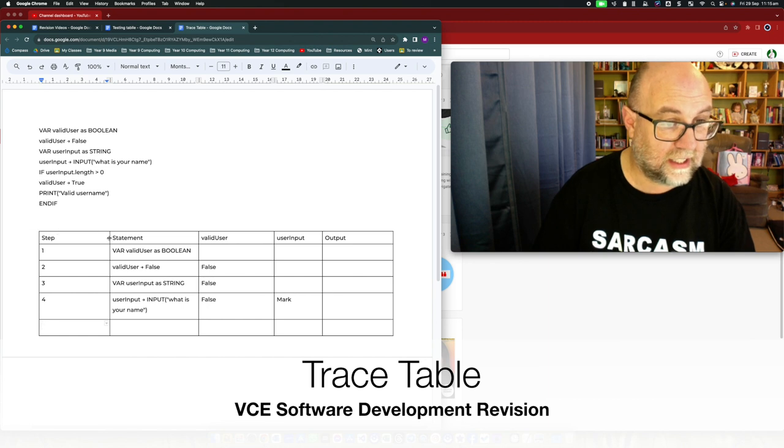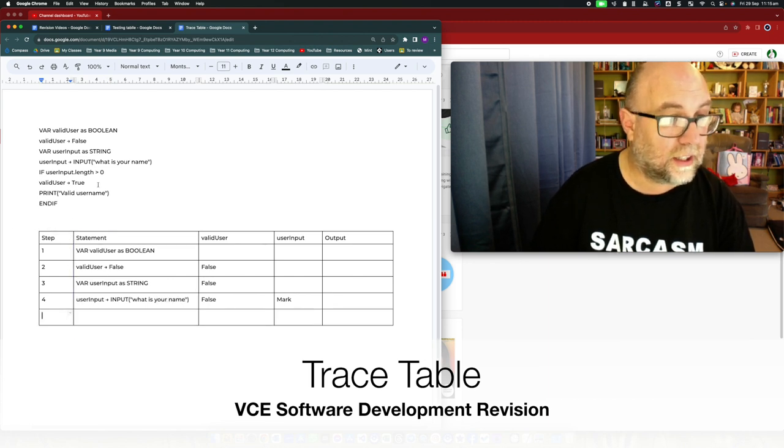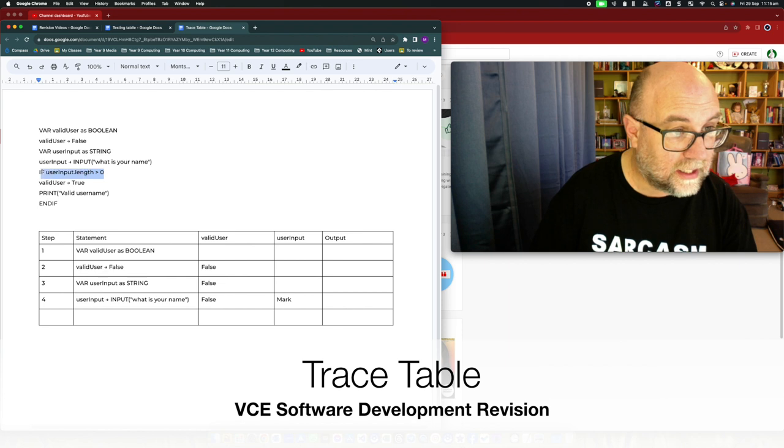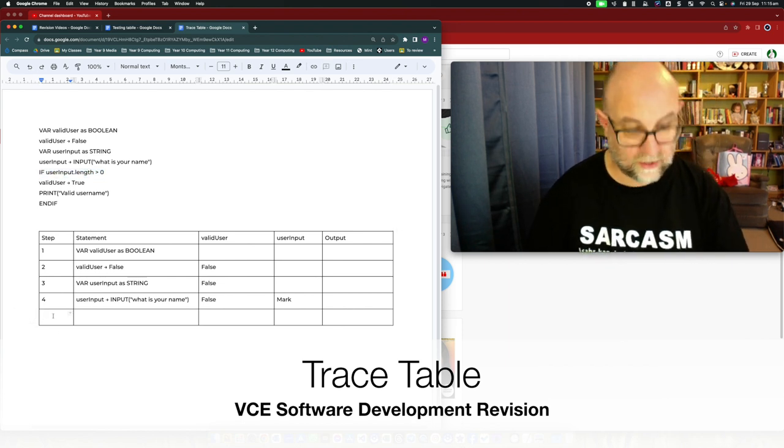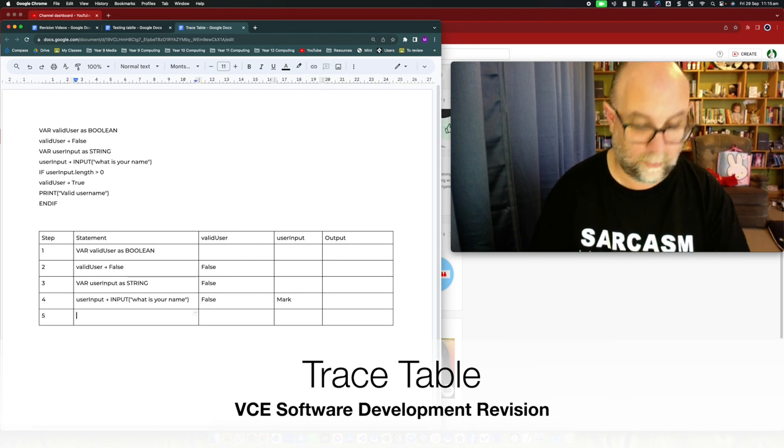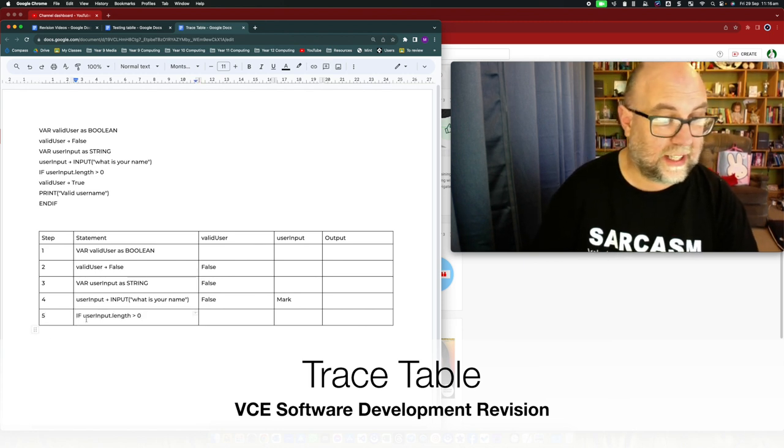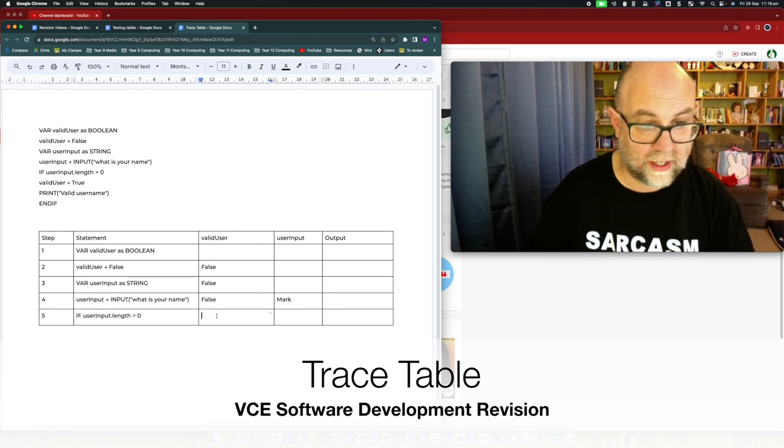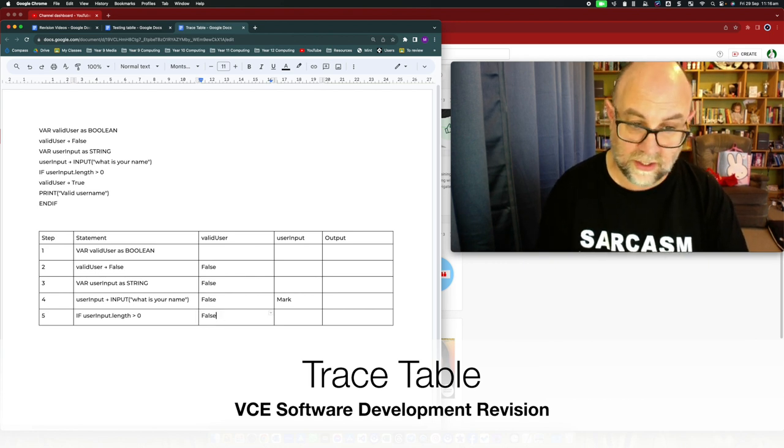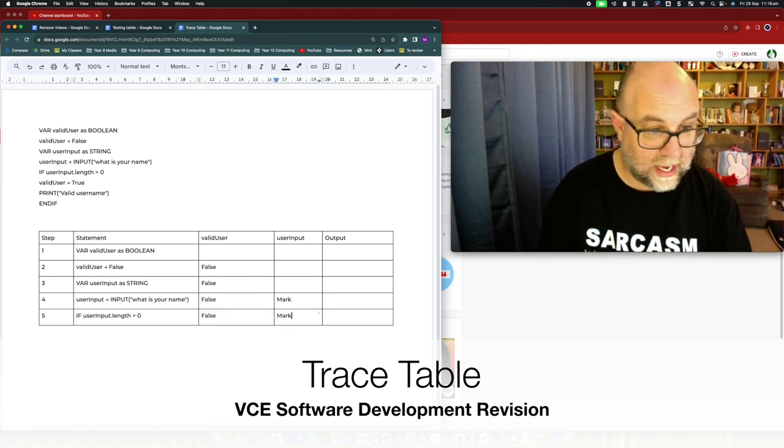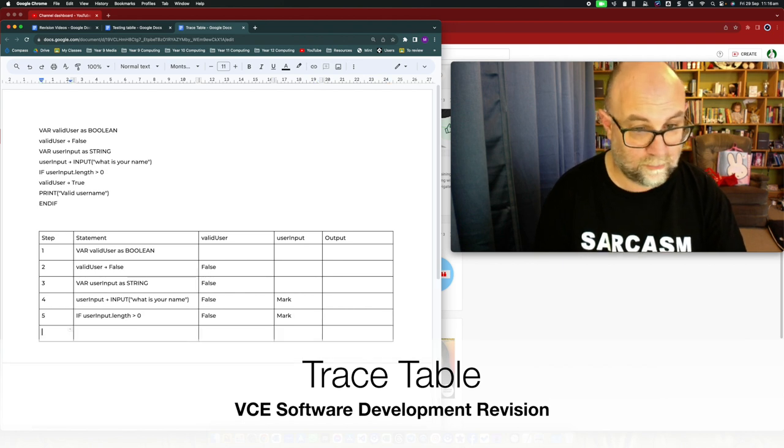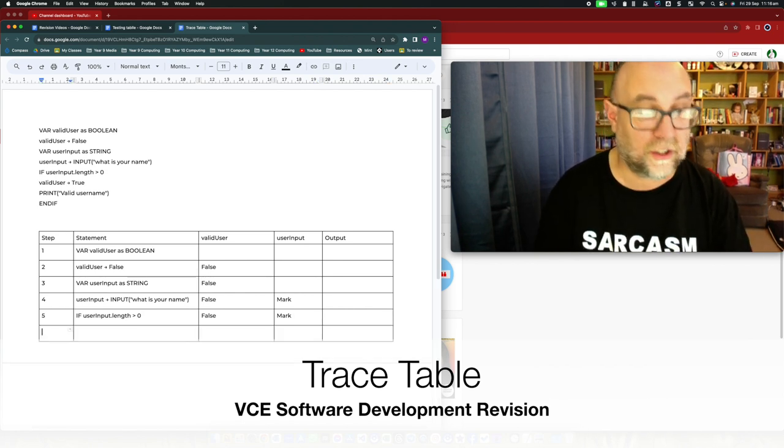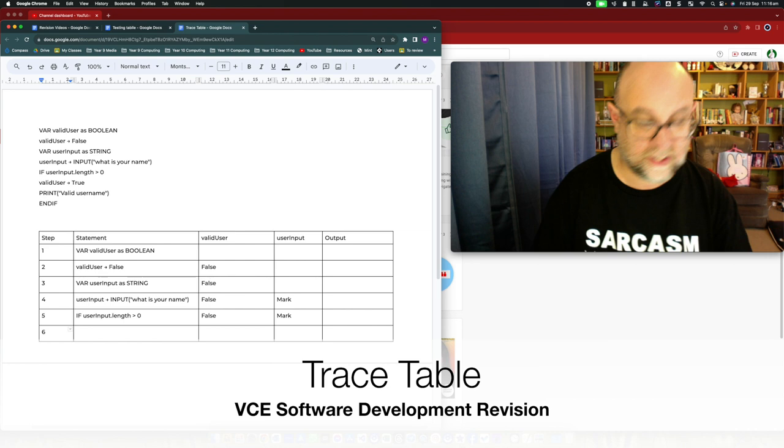Again I'm just going to have a little bit of a jiggle here just so that I can get that looking better. So when I ask this question which is: is the length of this variable user input greater than zero? Valid user is still false and user input is mark.